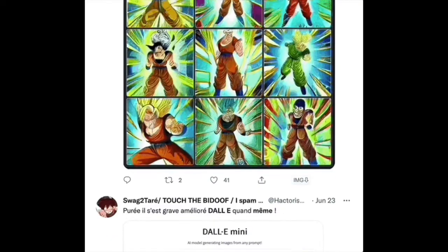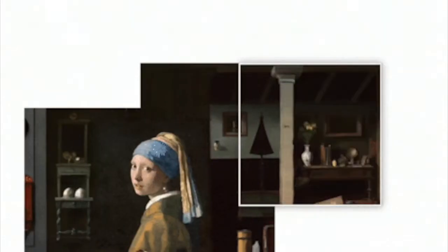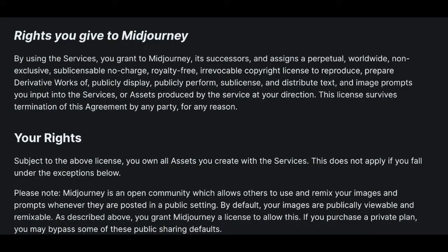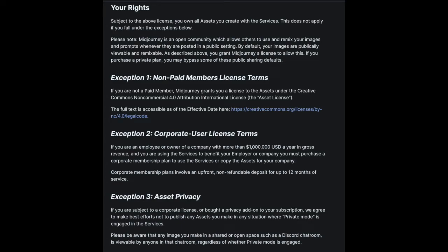I'm looking at the terms and services for both MidJourney and DALL-E. With MidJourney, and I'll actually read this verbatim — quote: 'By using the services you grant MidJourney, its successors and assigns a perpetual, worldwide, non-exclusive, sub-licensable, no-charge, royalty-free, irrevocable copyright license to reproduce, prepare derivative works of, publicly display, publicly perform, sub-license and distribute text and image prompts you input into the service, or assets produced by the service at your discretion. The license survives termination of this agreement by any party for any reason.' Your rights — subject to the above license — you own all the assets you create with the services.